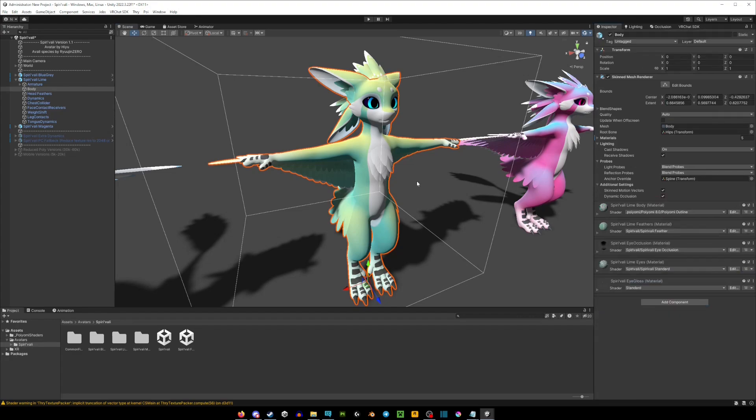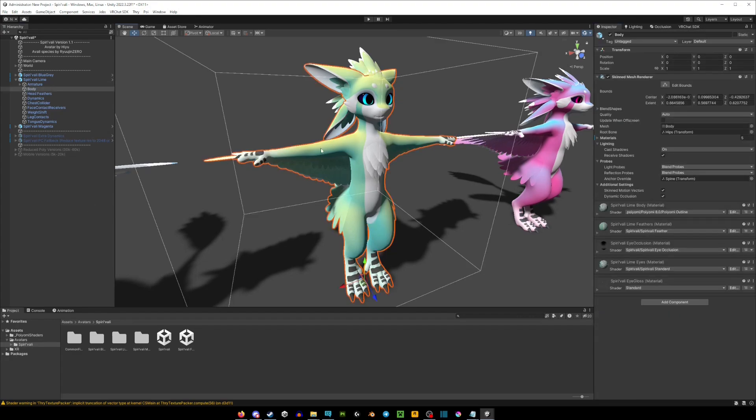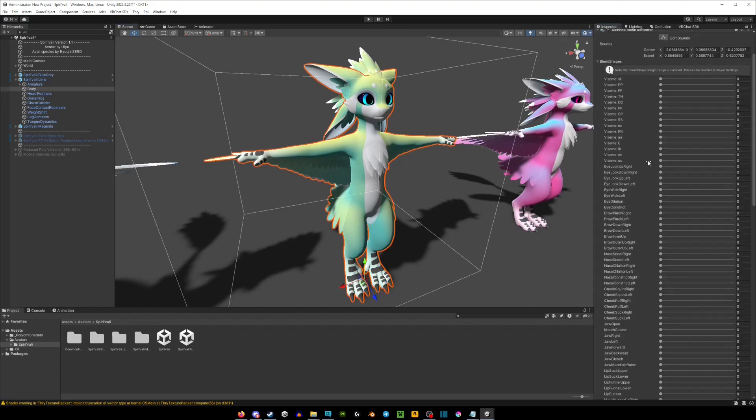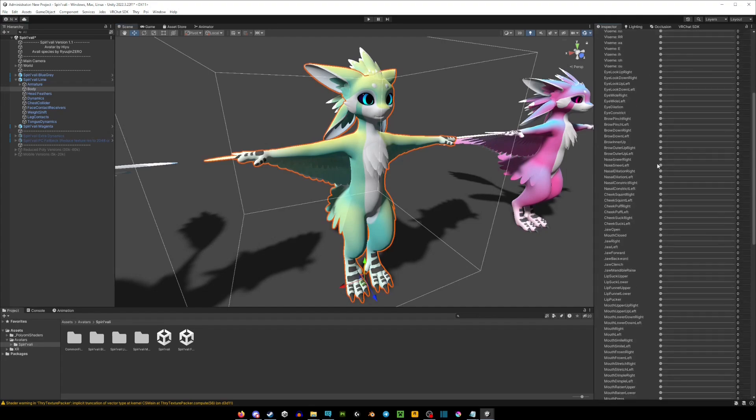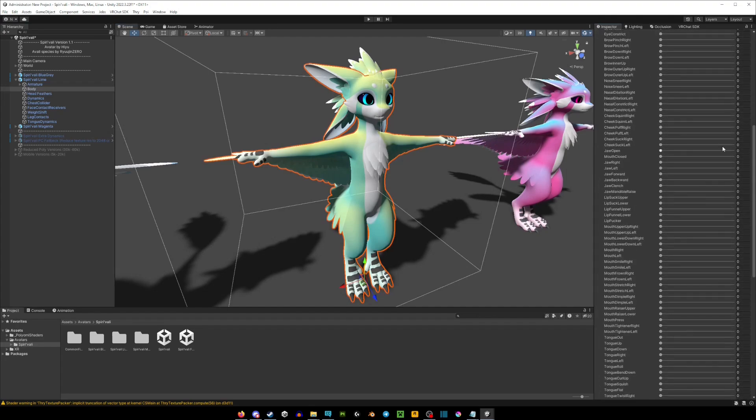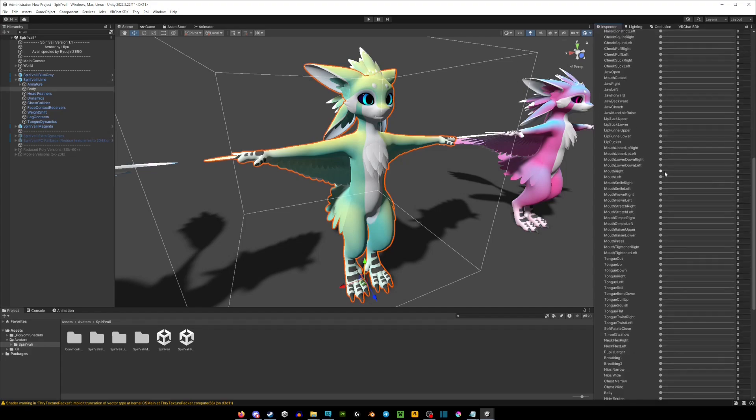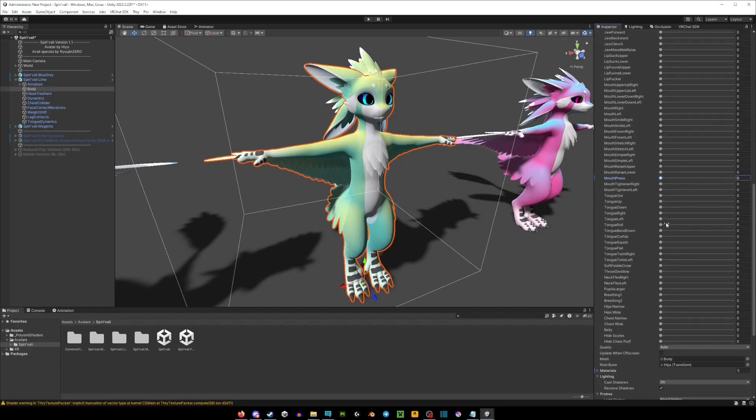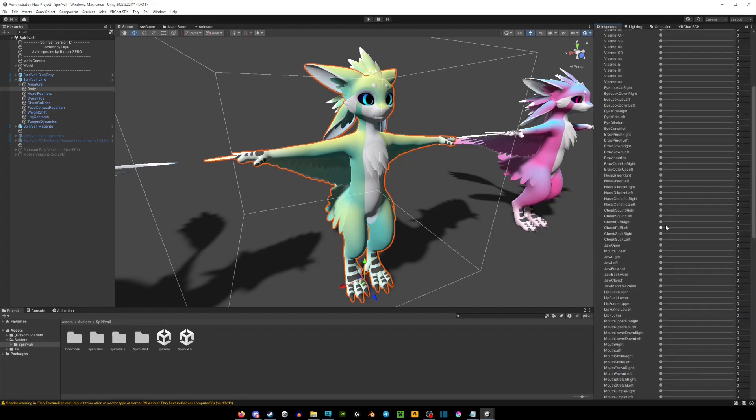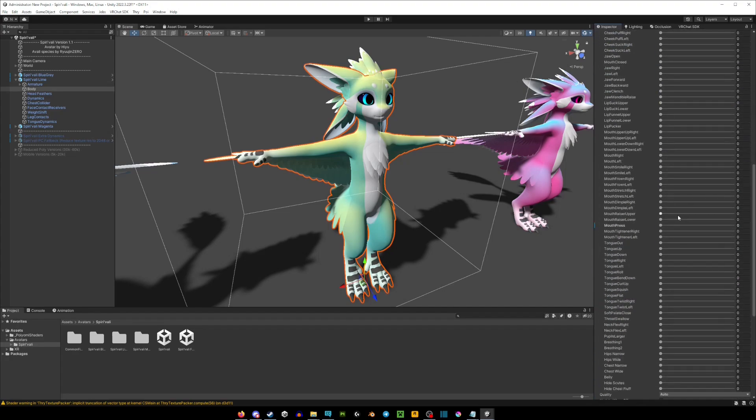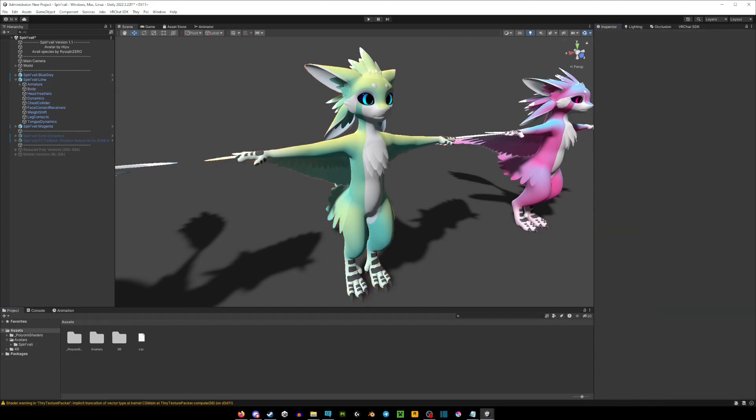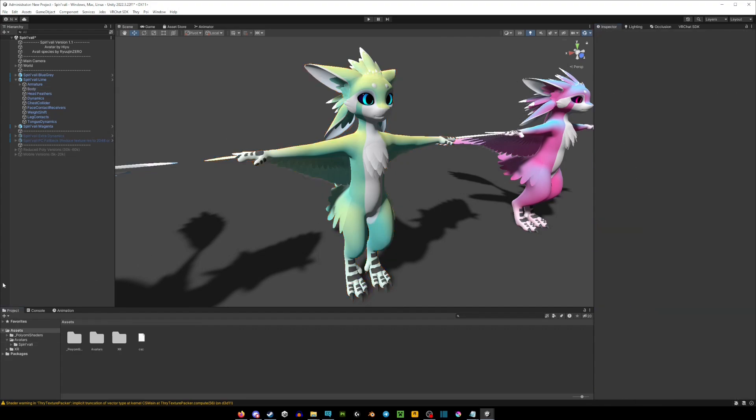You can also double click on the avatar and extend the blend shapes on the side here, and you can go through these. Basically these are called blend shapes and you'll see what it does on the left side. So some avatars have like thicker arms or thicker legs or thinner arms, whatever. You could just go through these and that's it.